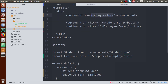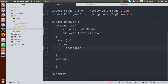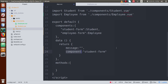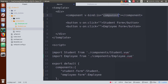The `is` attribute currently holds a static value like 'employee-form'. Instead of this static value, we are going to bind it with a dynamic value using v-bind. I'll create a dynamic variable called `component` and bind `is` to it using v-bind:is='component'. This variable will be defined inside the data object. At the initial state, it will contain the value 'student-form'.